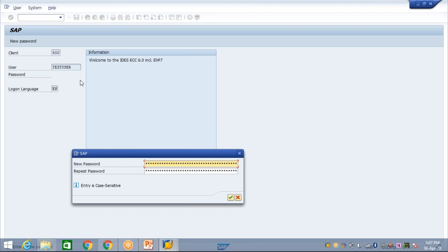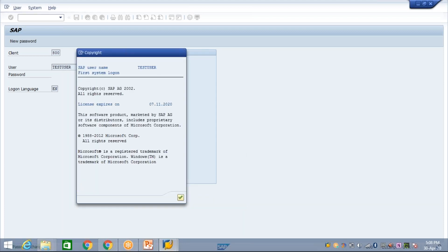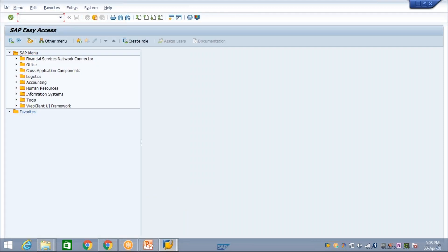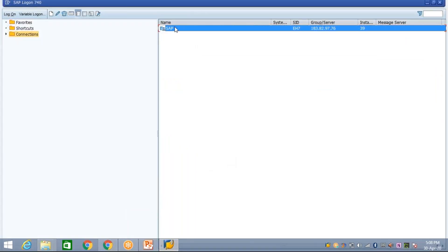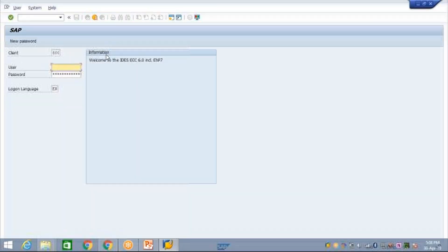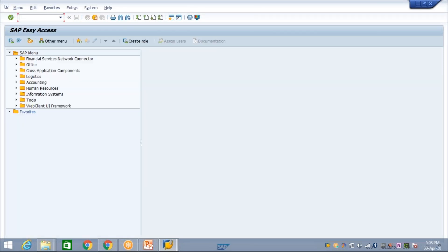This is a one-time password I have given, so now you need to change your password. Whatever password you want to keep, you can set your desired password — only you will know it. Change the password here and press Enter. Now look — I'm able to log in. Whenever you have to log in, double-click on the logon pad, click on your SAP connection, give your user ID and password, and you'll be able to log in.